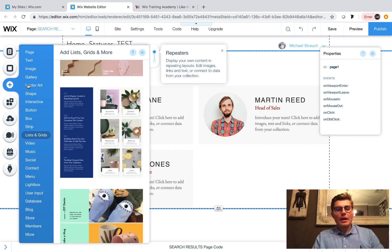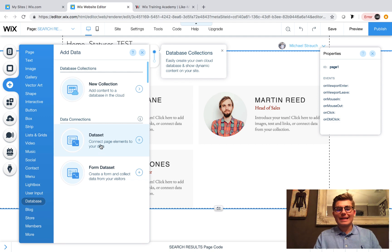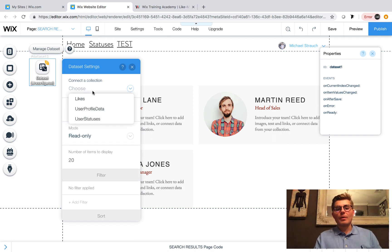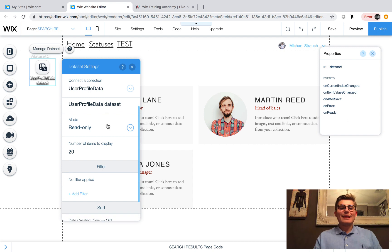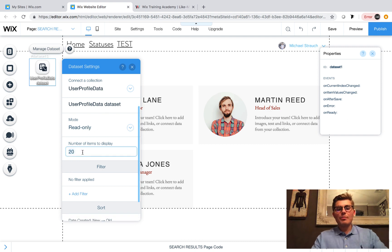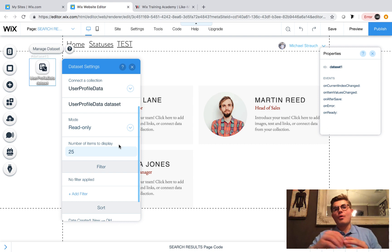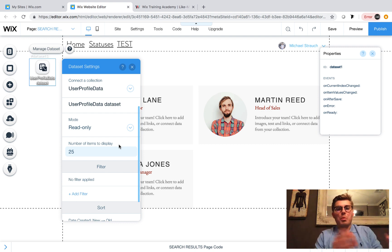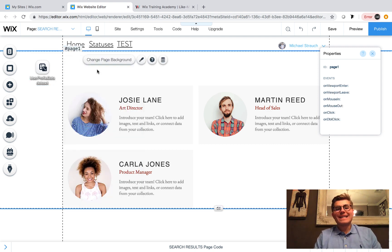We go back to Add, scroll down to database, and click 'Data Set'. Once we pull our data set in here, we double-click on it and choose what collection it's pulling from. We're showing user profiles, so we pull from the user profile data database, leave the option on read only, and choose how many profiles to display. I'm going to set it to 25, and I'll show pagination in a separate part of this series. So we add 25 and now we've got our data set on the page.